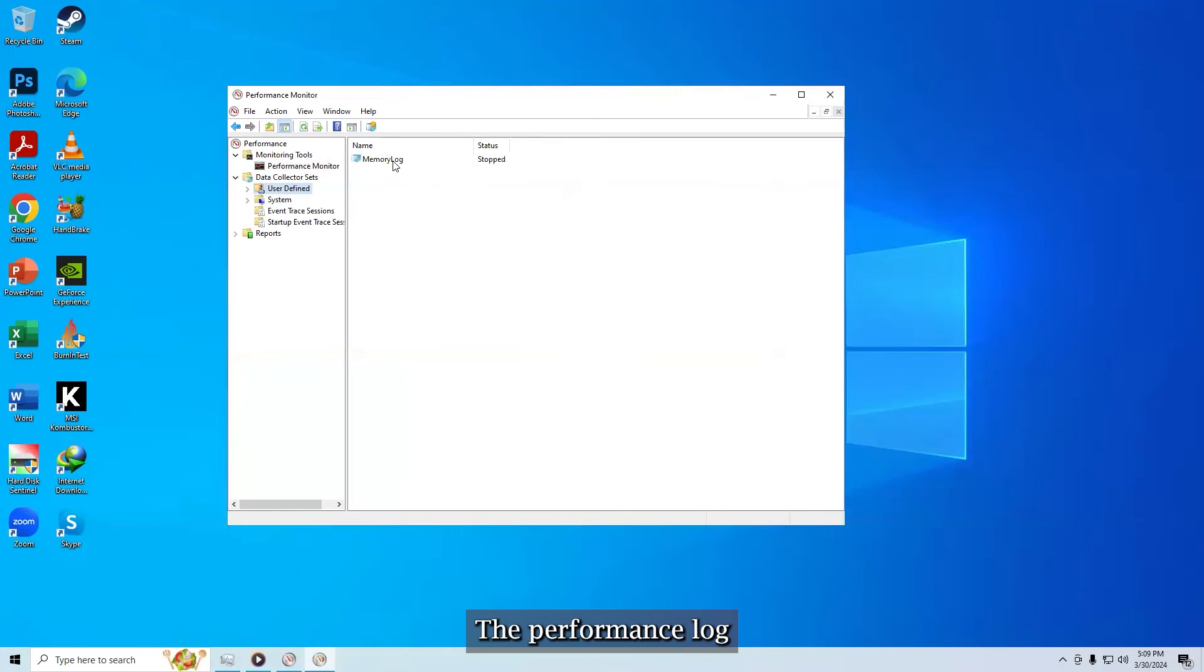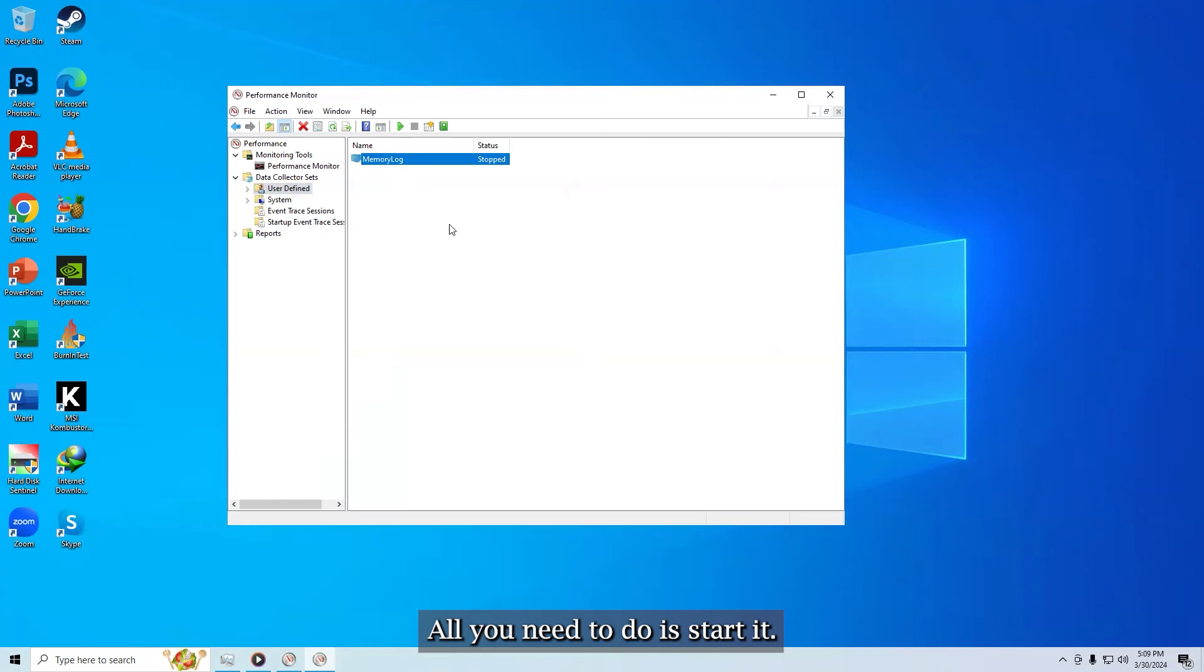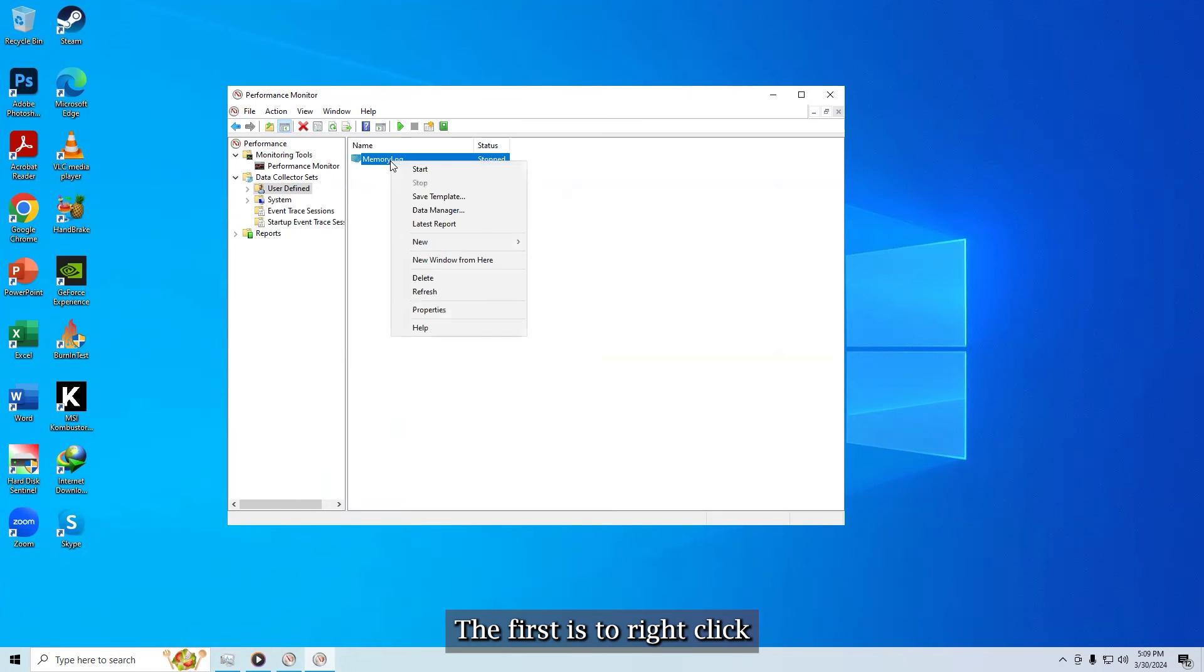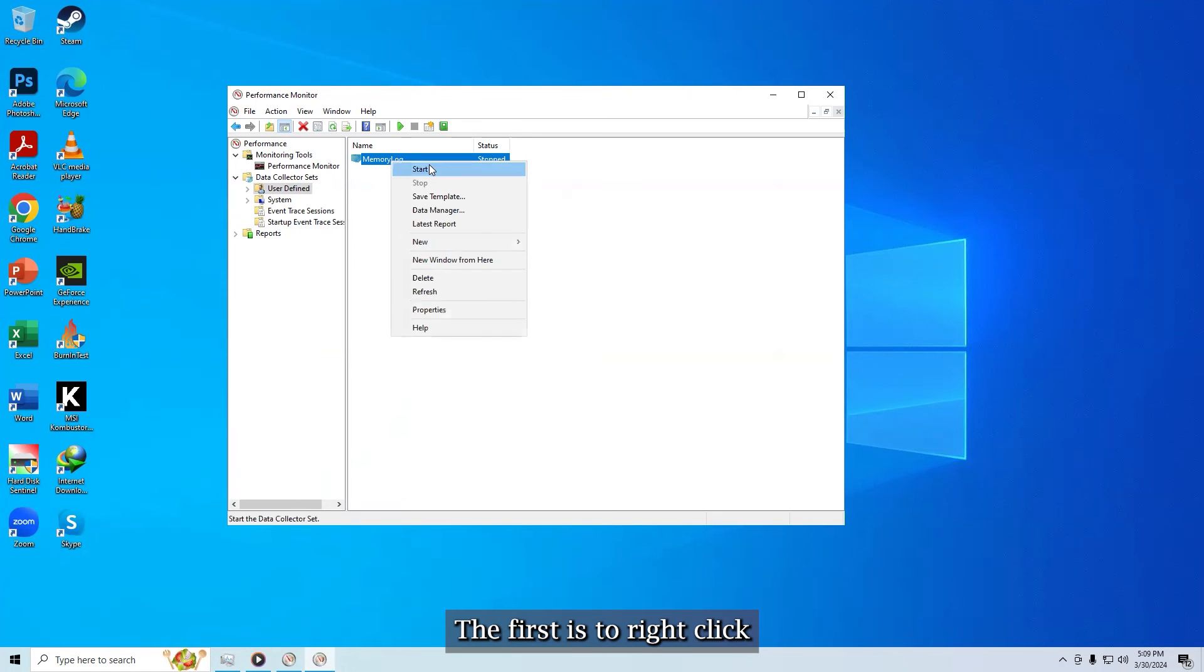The performance log is ready to run, all you need to do is start it. There are two different ways to go about starting this thing too. The first is to right click on it and manually start it.